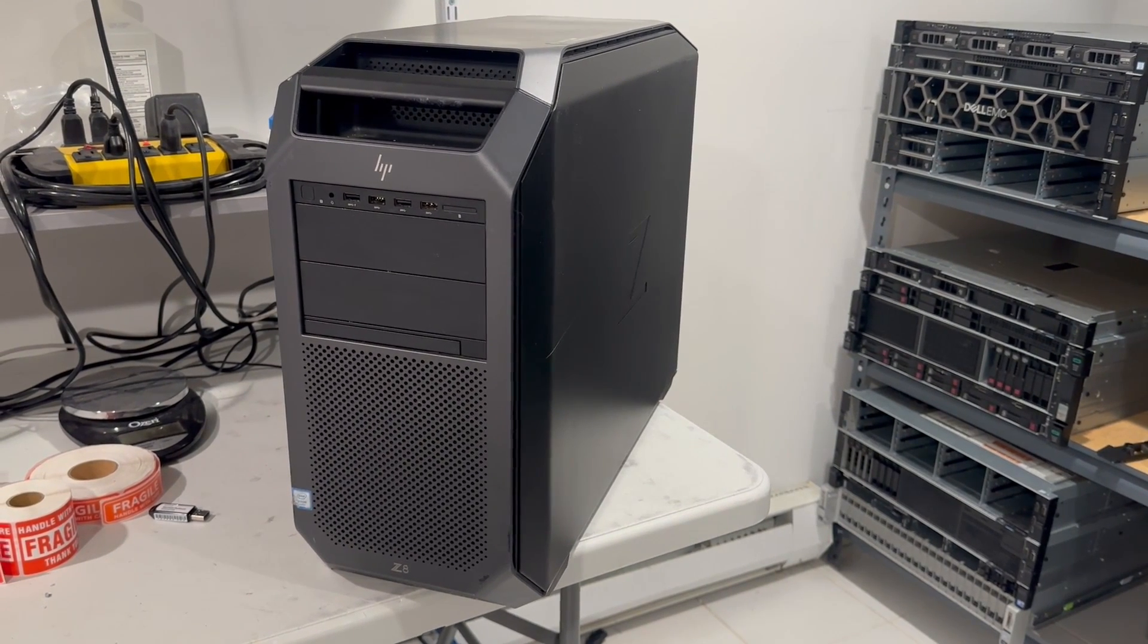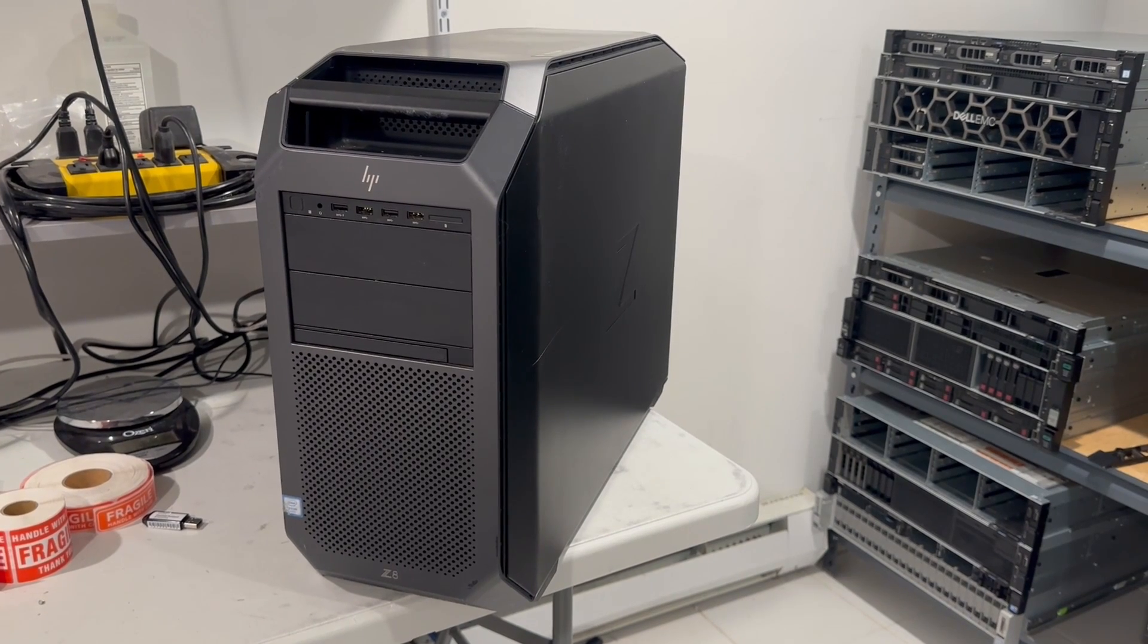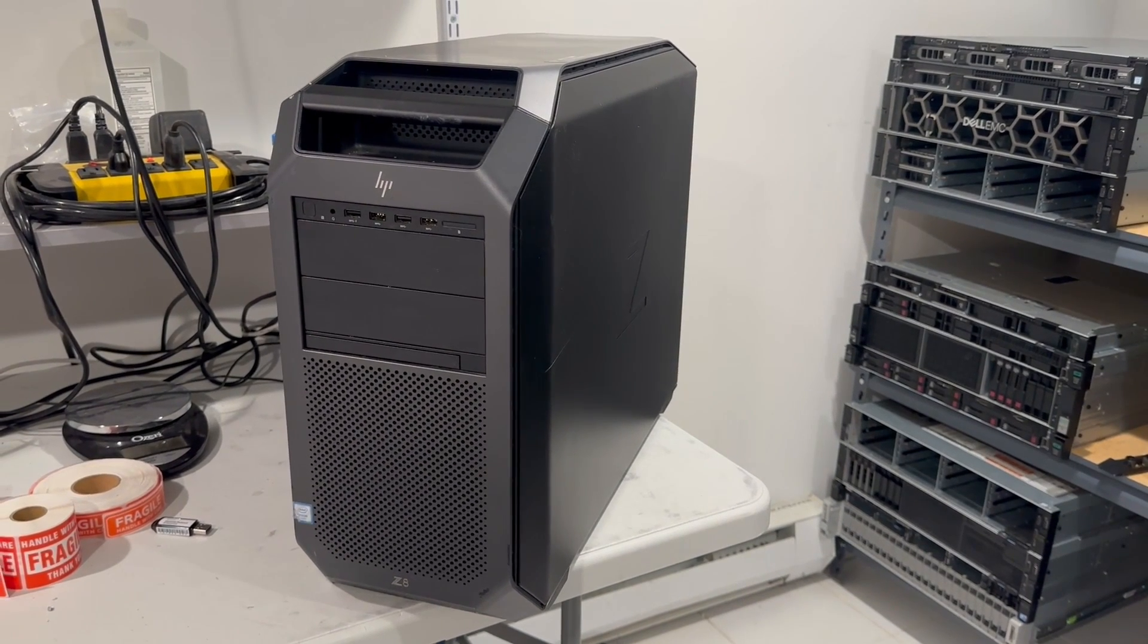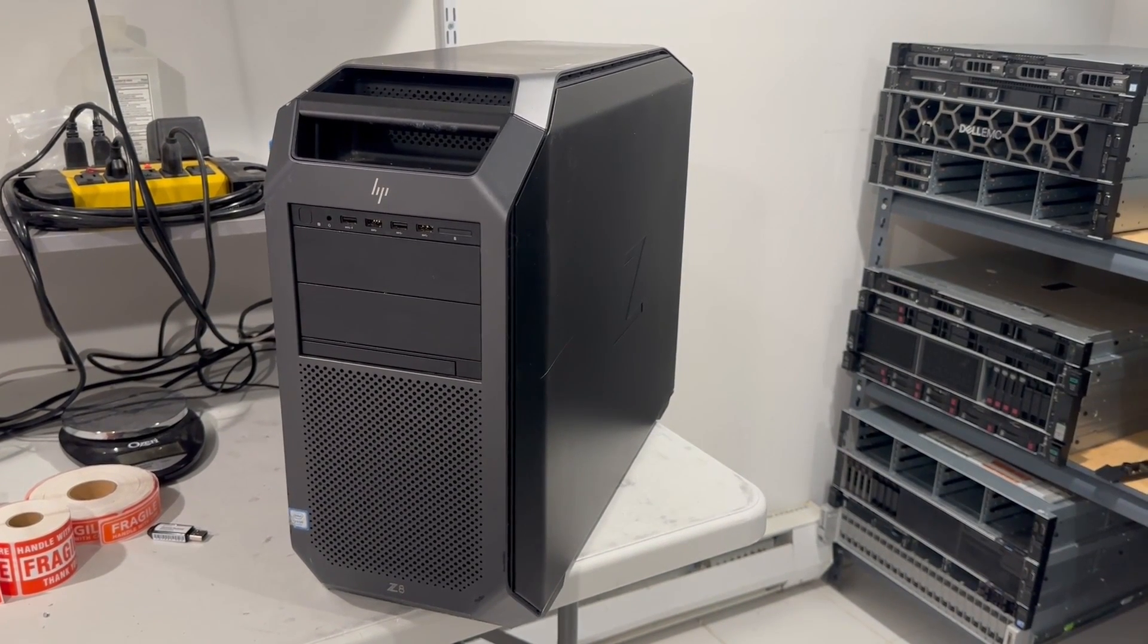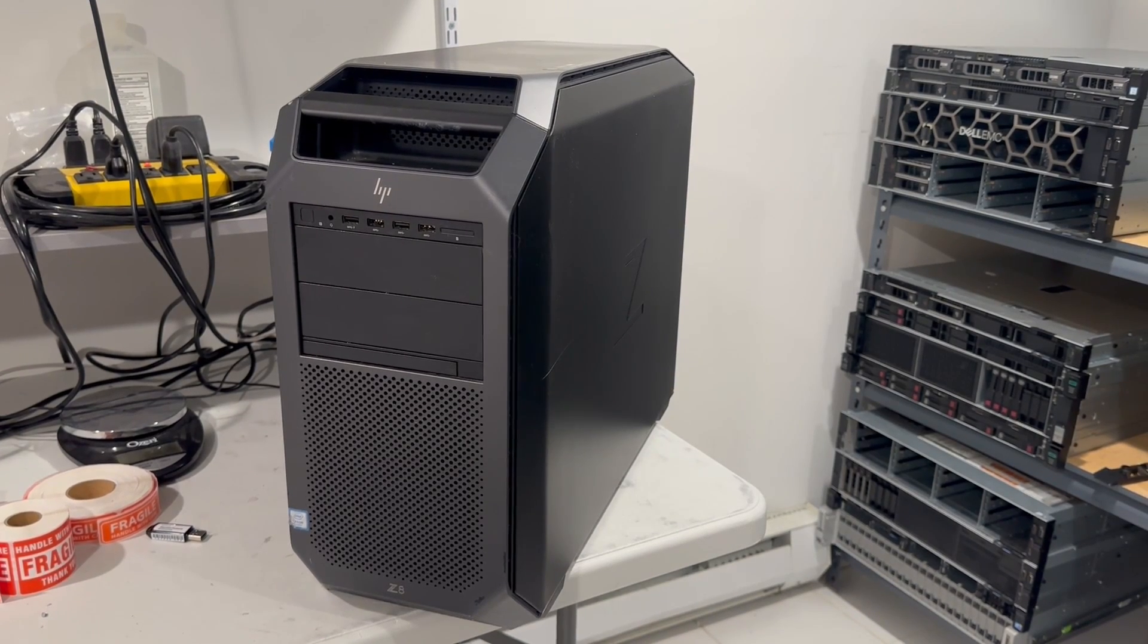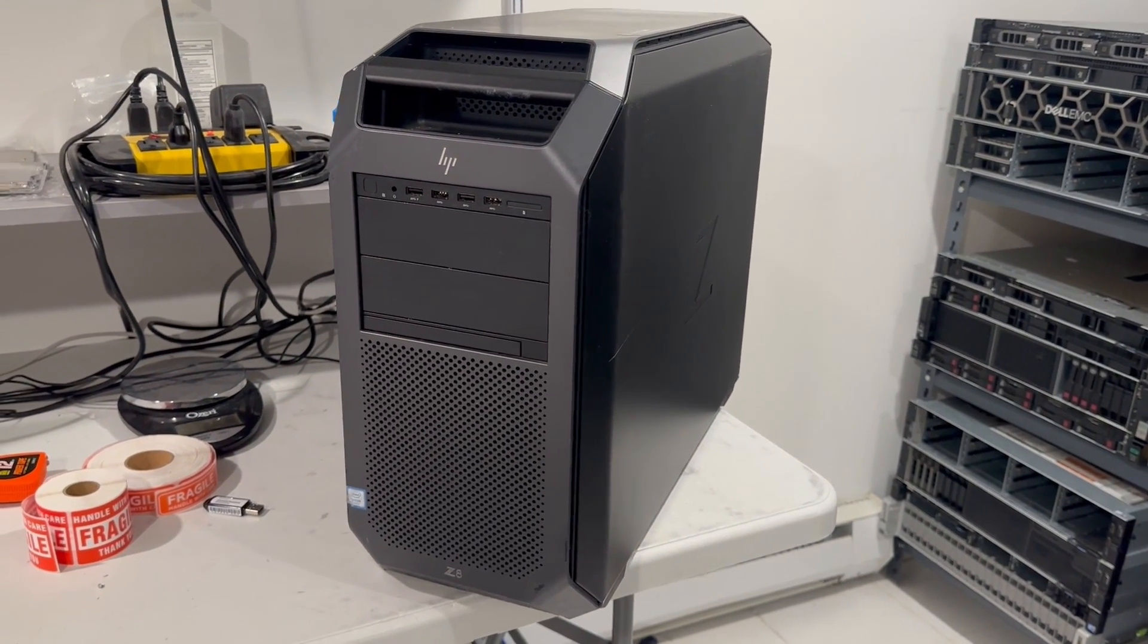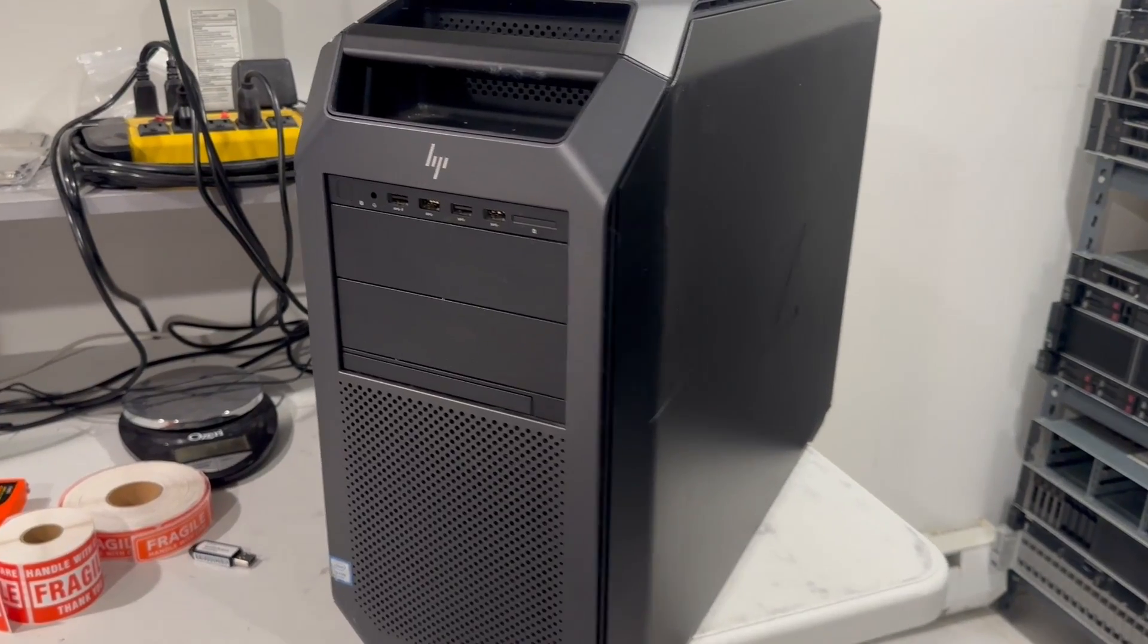Despite its substantial size and weight, this system boasts remarkable customization options. It's equipped with dual processors from Intel's first and second generation Xeon scalable family, capable of supporting up to a total of 56 physical cores.